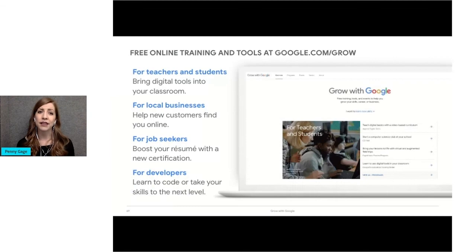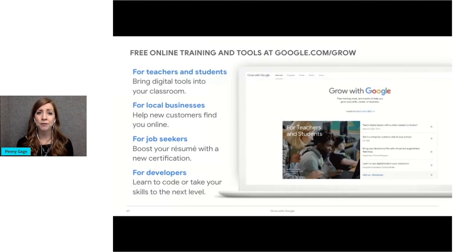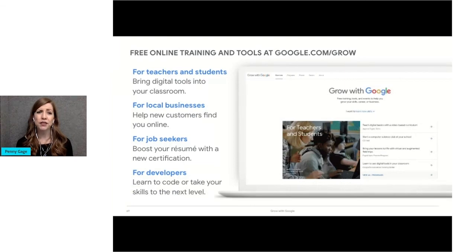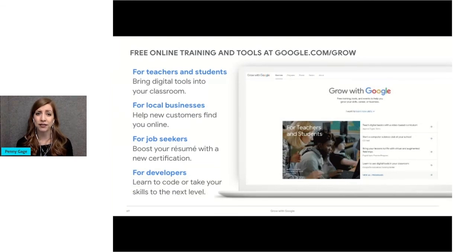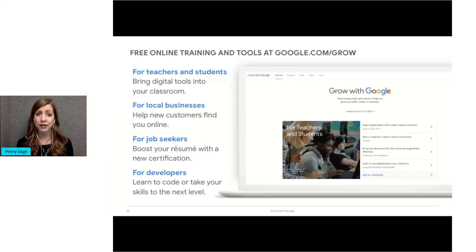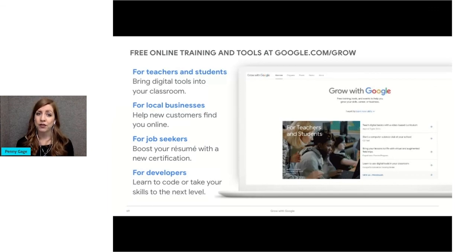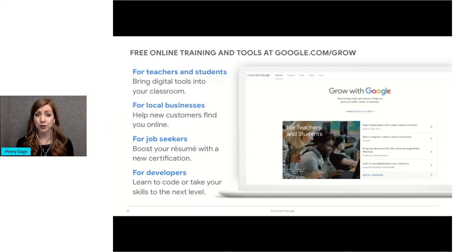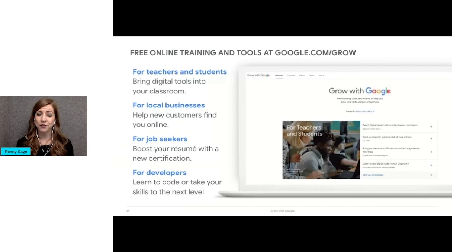Lastly, Grow with Google is an initiative to help people prepare for work, find jobs, and grow their business. There are tons of tools and webinars to help job seekers, teachers, small business owners, startups, and web developers. To learn more and view webinars, visit google.com slash grow.